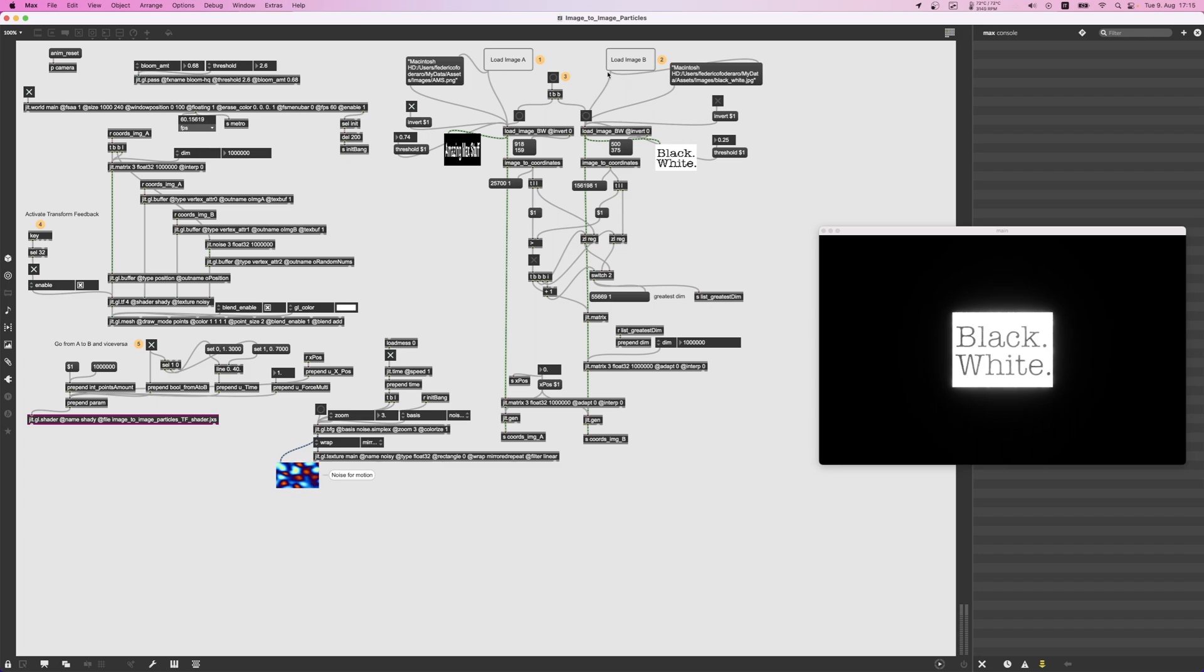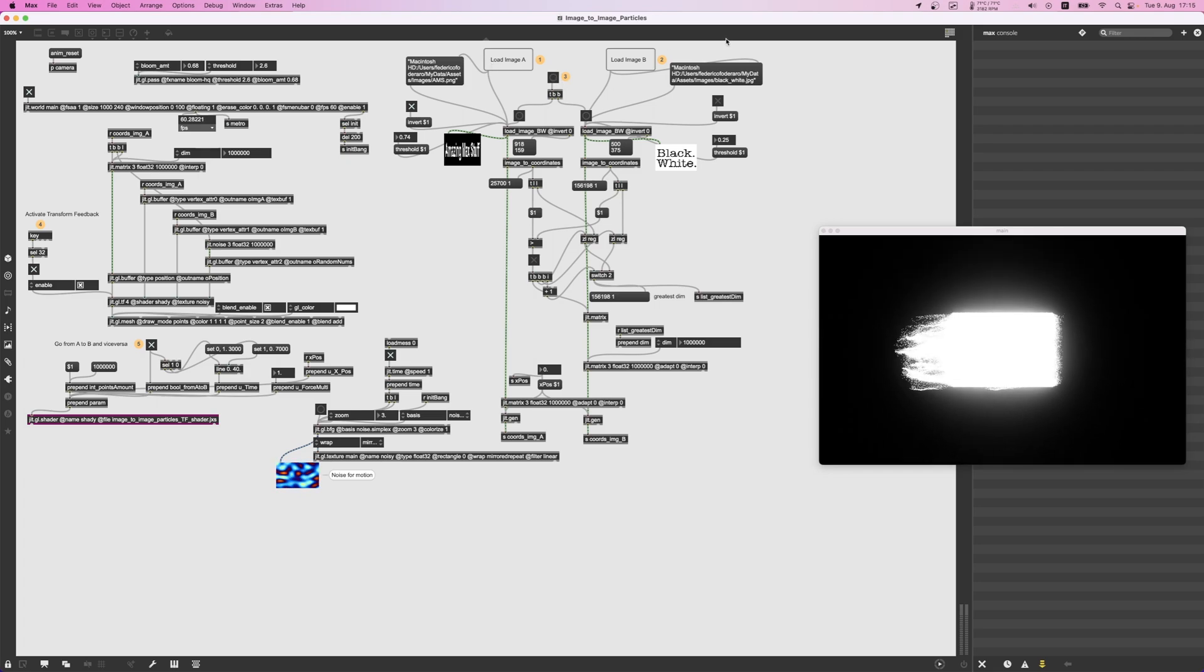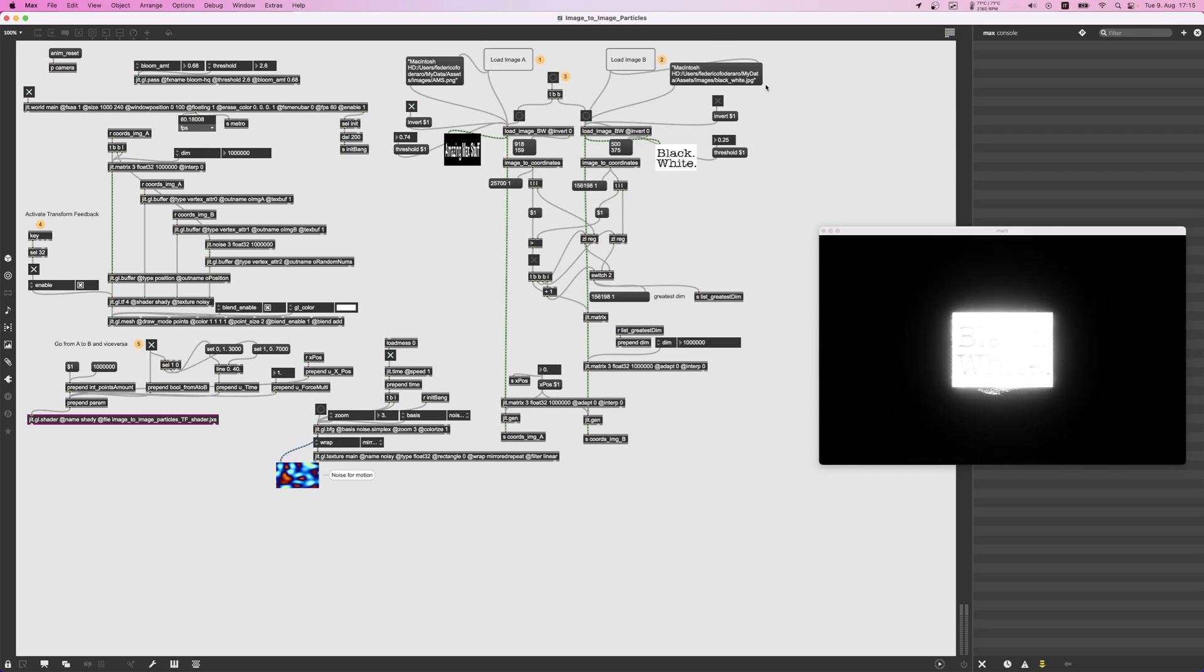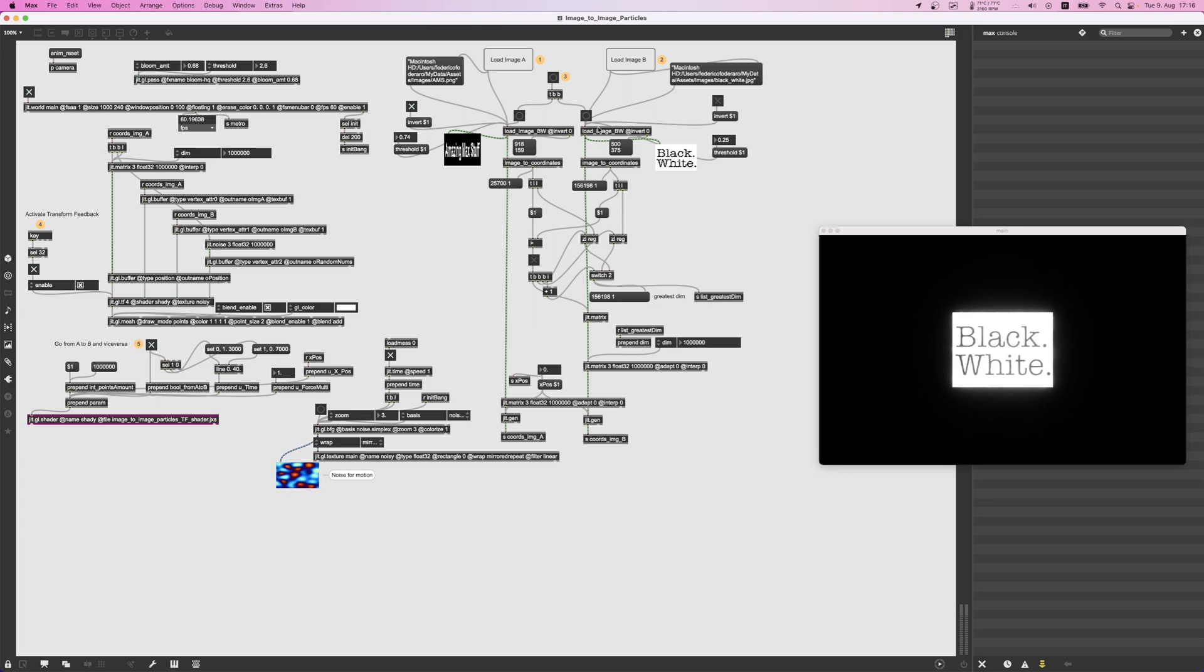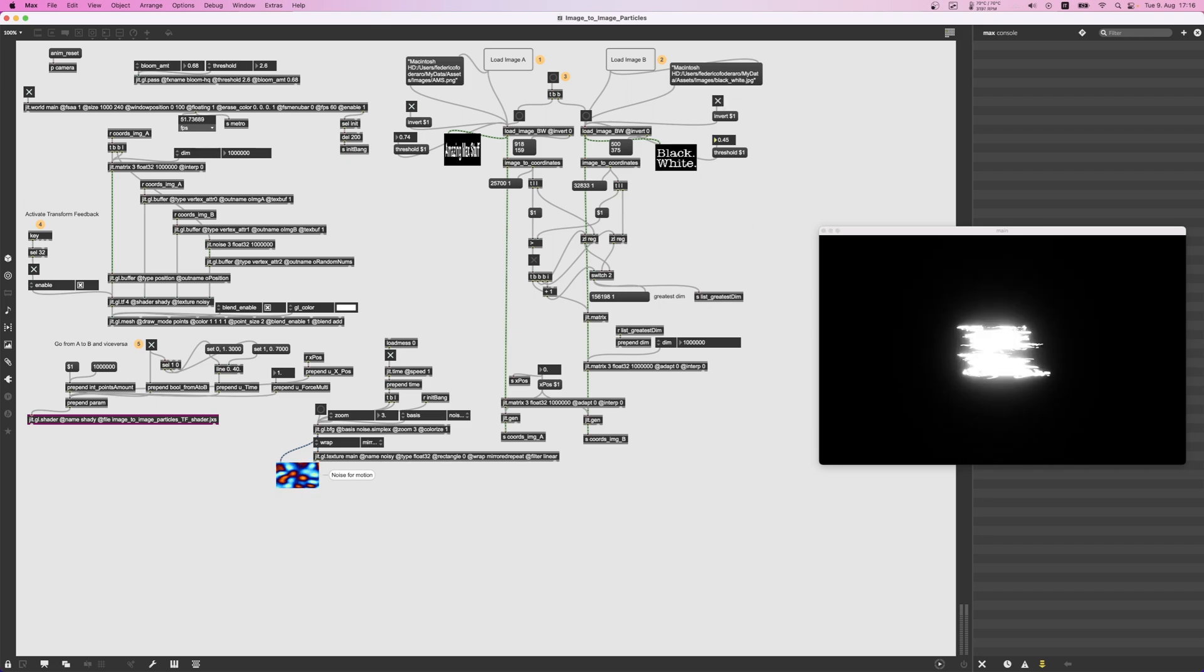First thing first, you should load this couple of images, then you click here. Actually, this is the resulting image. If you want to invert it to have the black part be white, you can click here on invert and it's going to invert it.